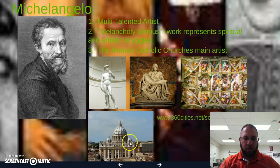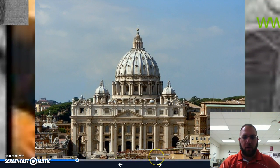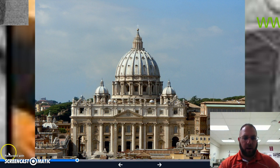Michelangelo was also instrumental in helping build St. Peter's Basilica. You can see the style — the domes, the columns, and the arches that are there.